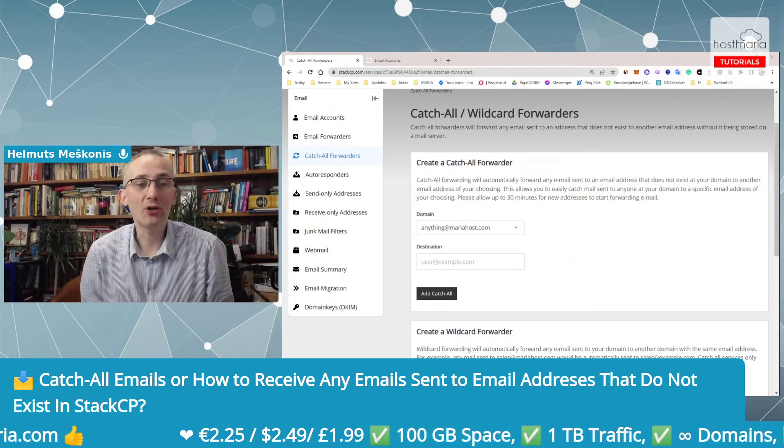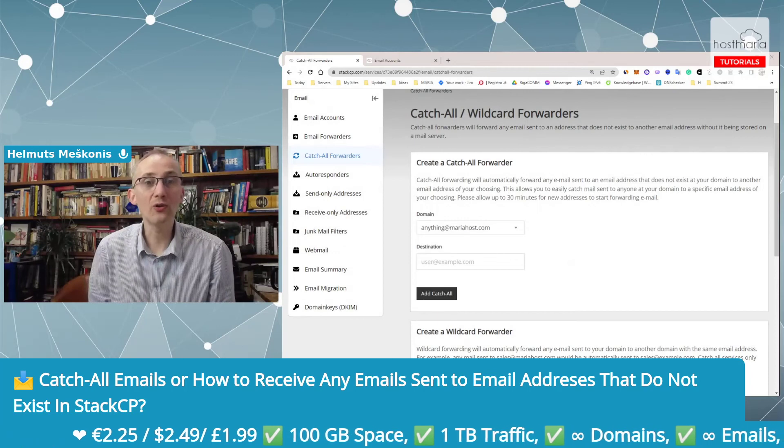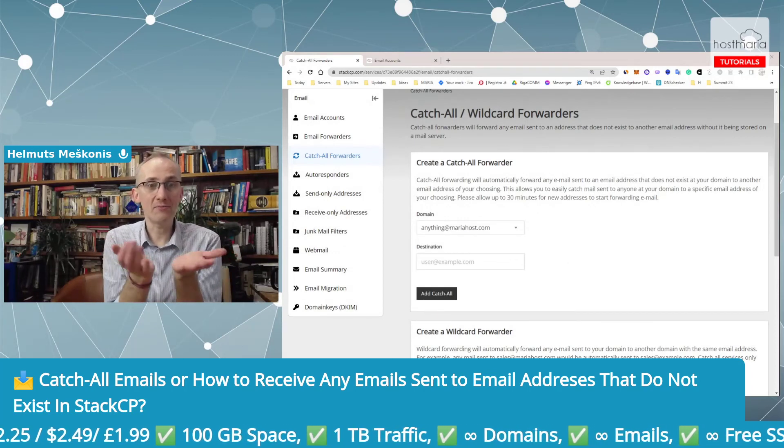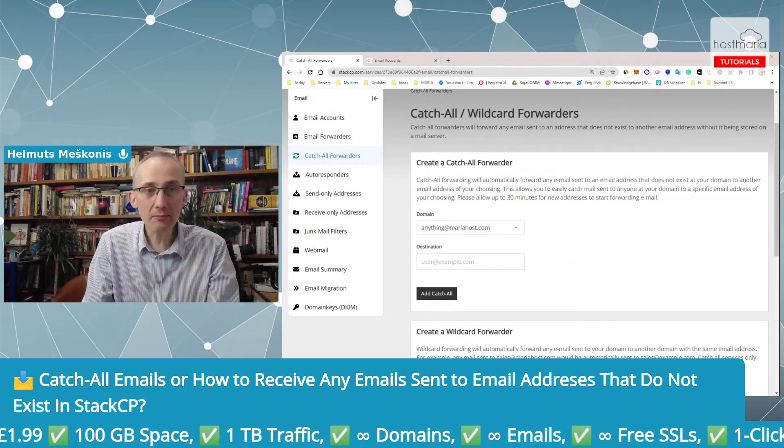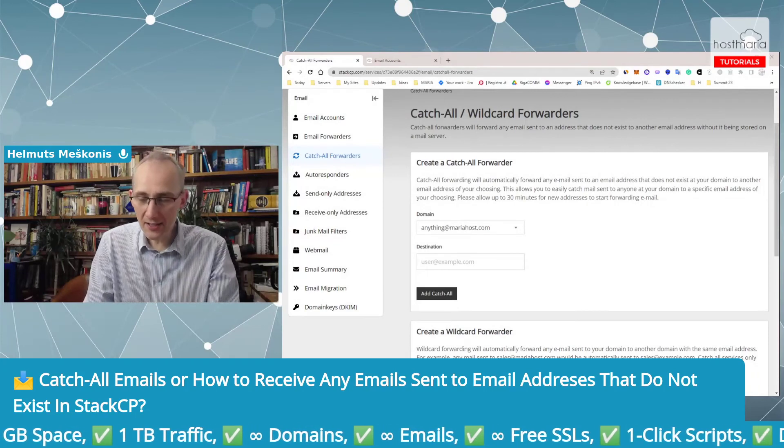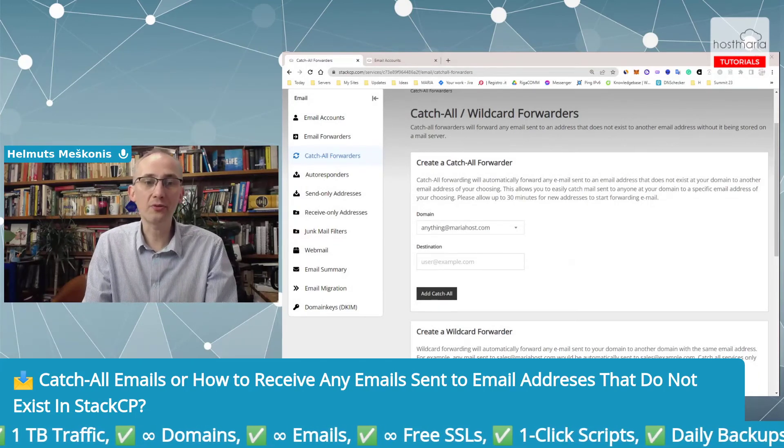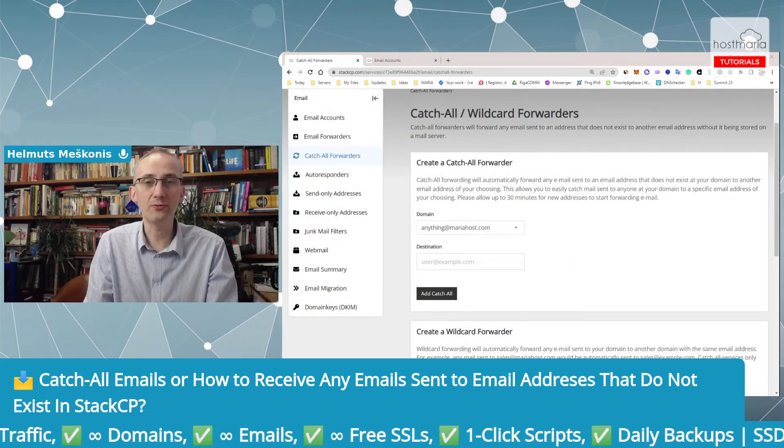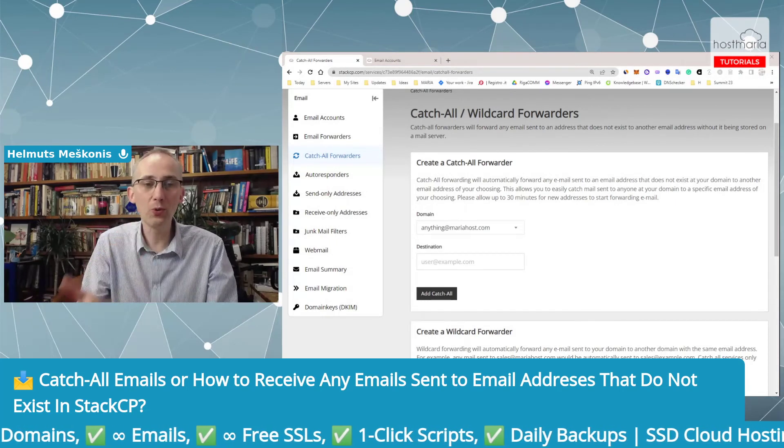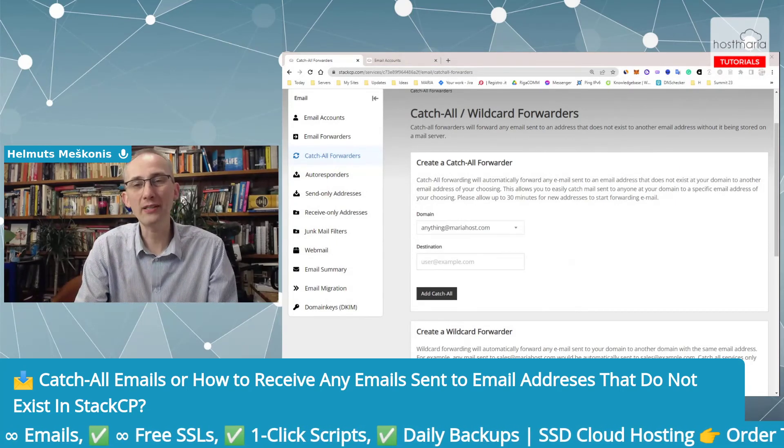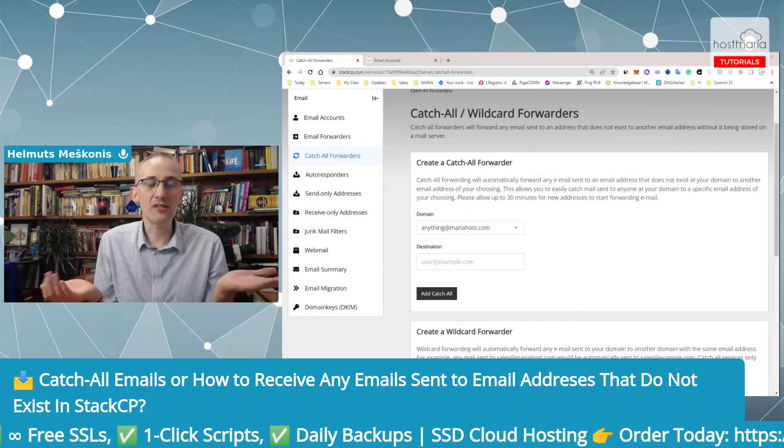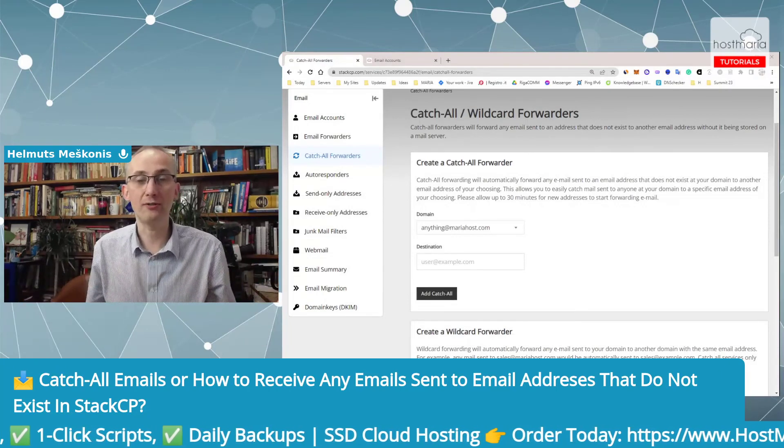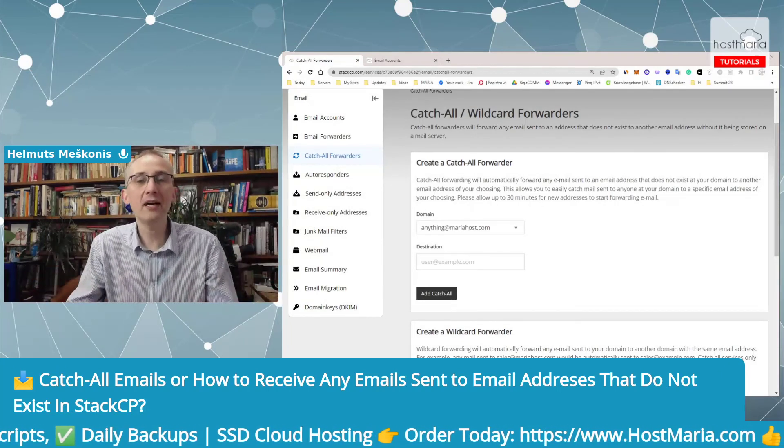This was a short tutorial on how to use catch-all forwarders. If you have a business, it is really good practice to create these catch-all forwarders because people would misspell your emails quite a lot. My name is Helmuts and I've seen so many versions of misspelling.